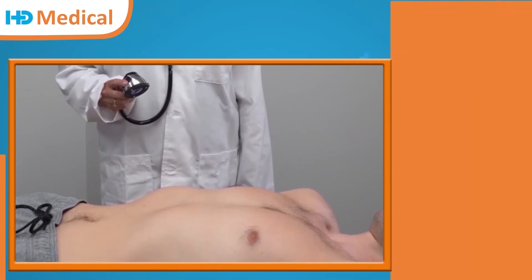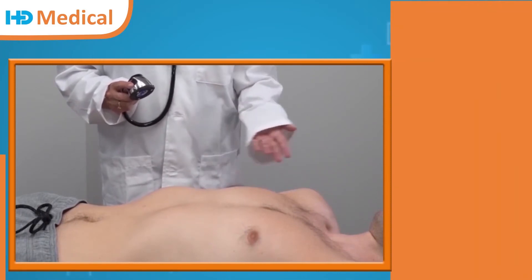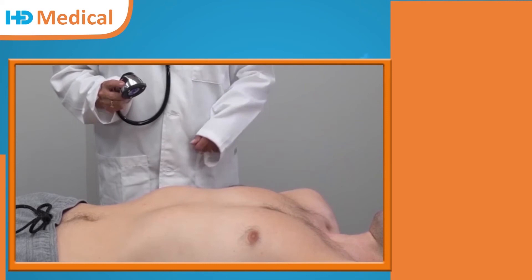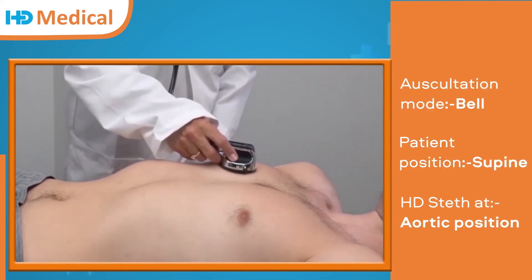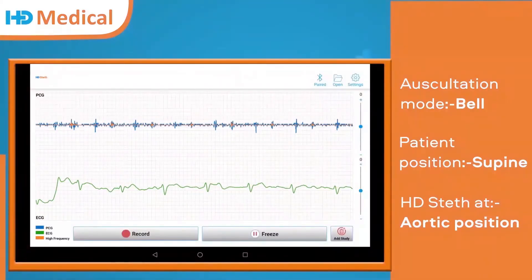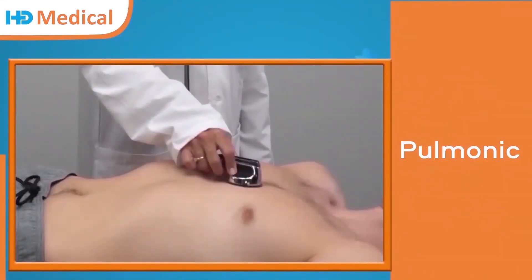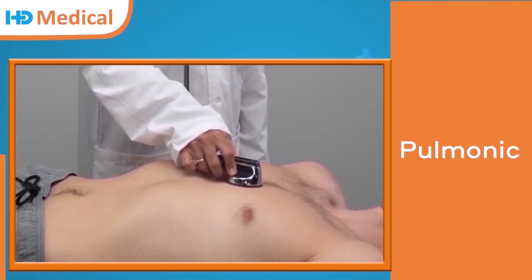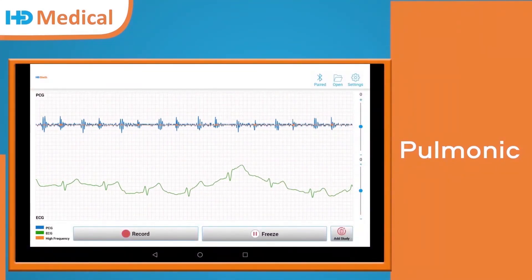These are the same positions for dia and lung. My patient, who has personal training experience, is now in the supine position. First, we are going to check the aortic position. Aortic waveform. Pulmonic position. This is the auscultation waveform for pulmonic.